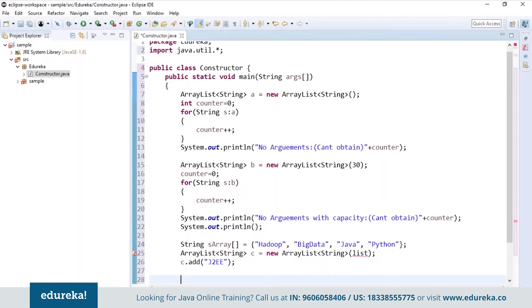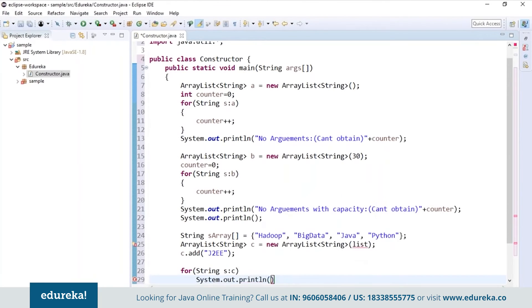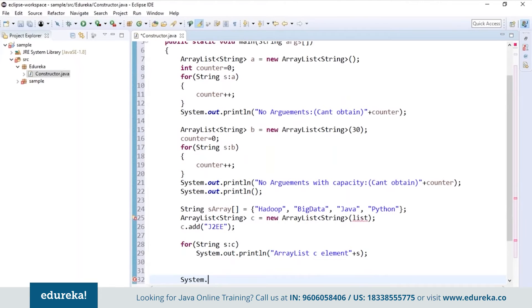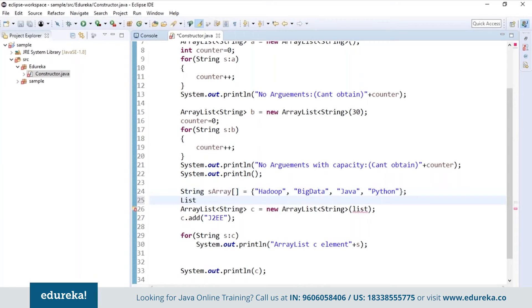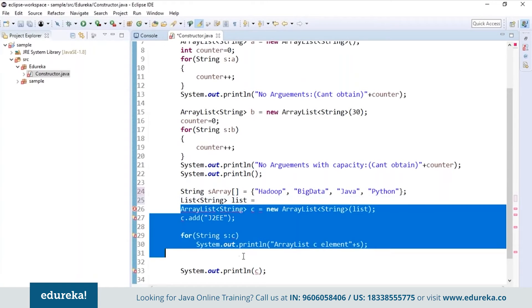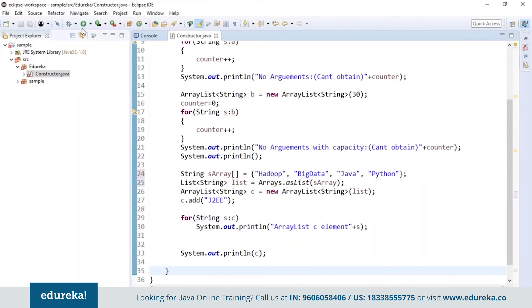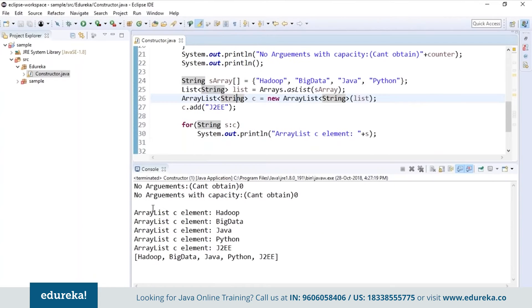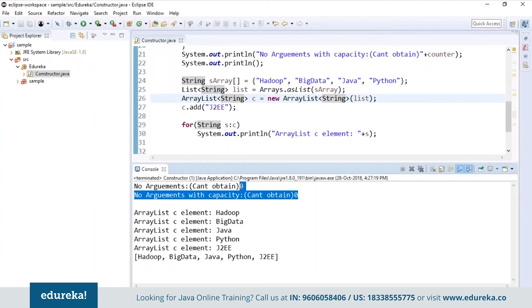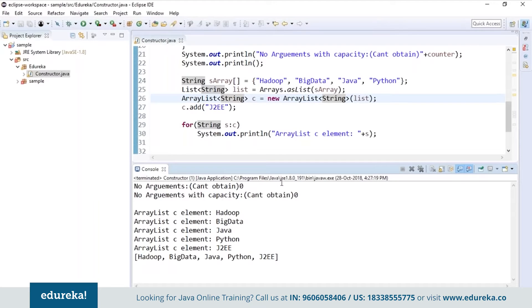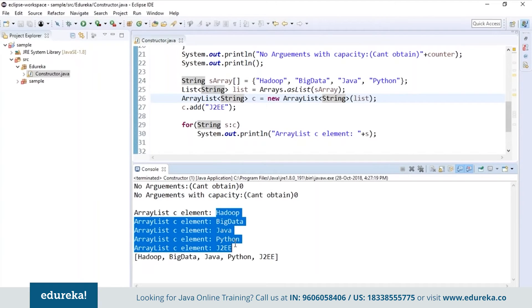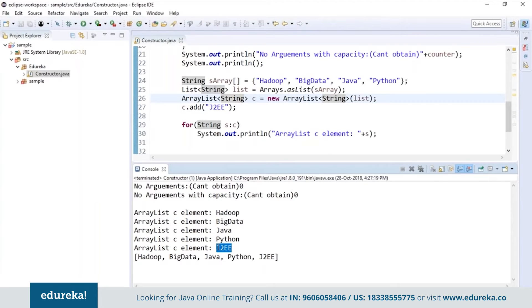Now I will use an advanced for loop to print the elements present in the ArrayList. Let's run the program and see the output. As I already told, it won't return the counter value because the ArrayList is empty, so the counter value will automatically be zero. Next, on creating a String array and adding the elements, it has retrieved all the elements present in the string, even the one we added — J2EE. So this is how constructors are used in ArrayList.